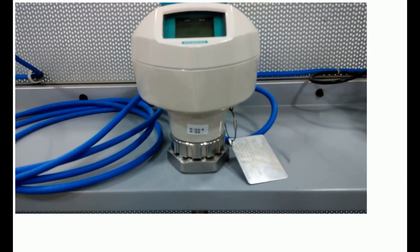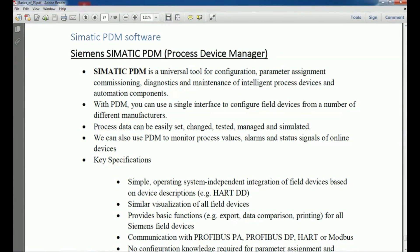Siemens PDM — Process Device Manager — is used for configuration, parameter assignment, commissioning, diagnosis, maintenance, and managing different process variables and automation components. With PDM you can use signal interfaces not only for Siemens devices but also for devices from different manufacturers. PDM can be used to set parameters, change parameters, test, manage, and simulate process variables. It is also used for monitoring process values, alarms, and signal status online.